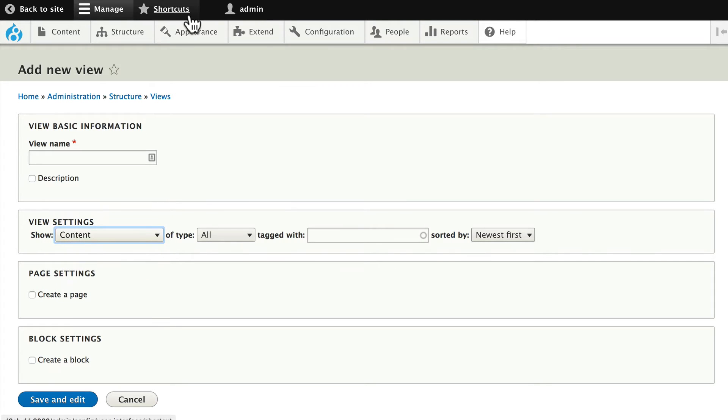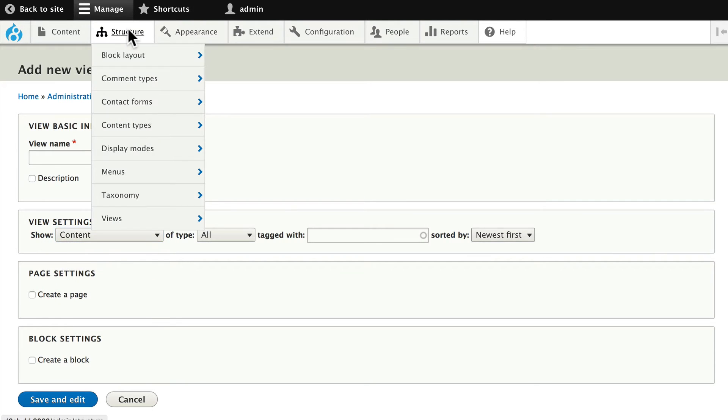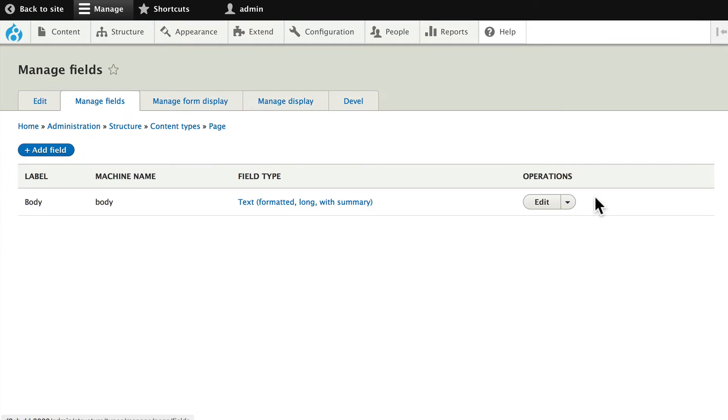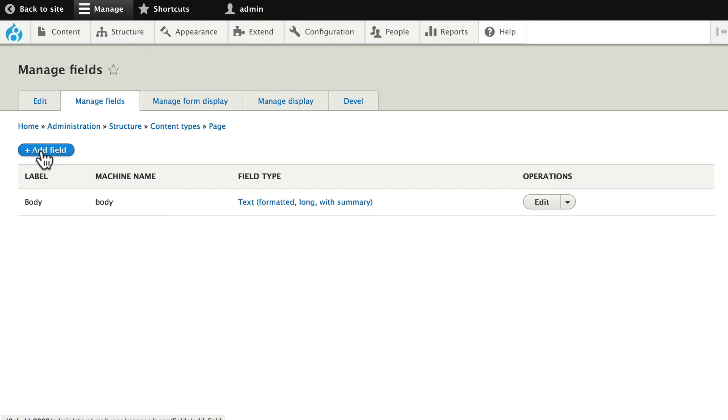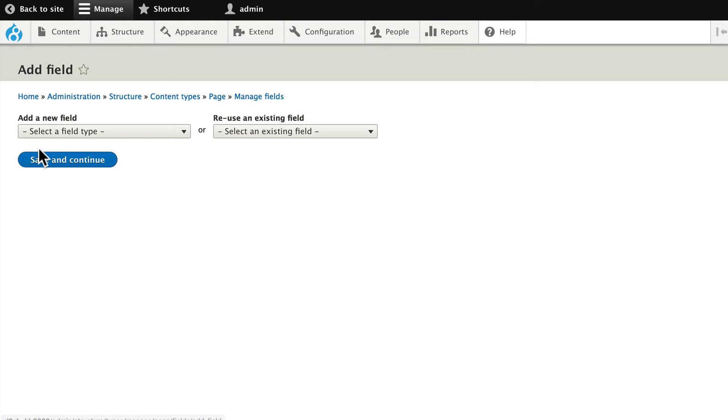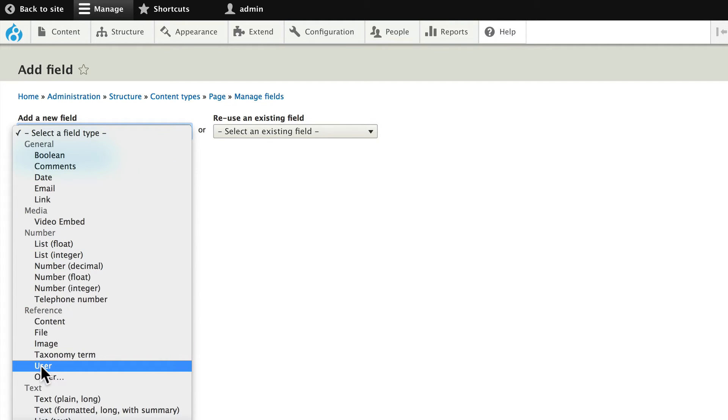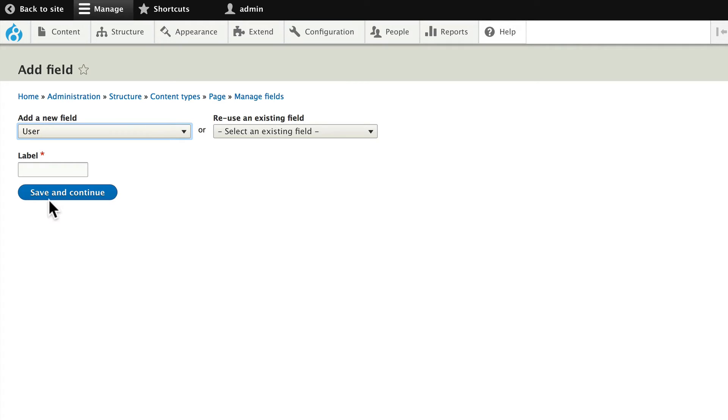Head over to Structure and Content Types and click on Manage Fields for Basic Page and we're going to add a new field for the author. In this case, we'll link it right to the user table. Click Add Field, add a new field type and this time choose User because we're referencing the user and this is going to be our Author field.